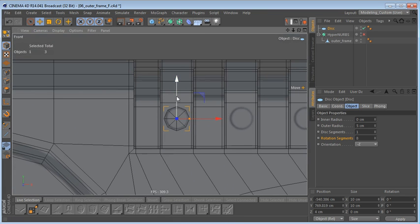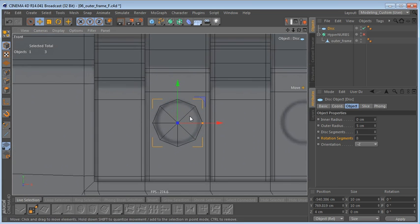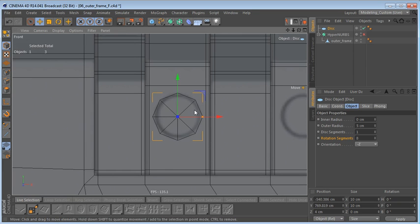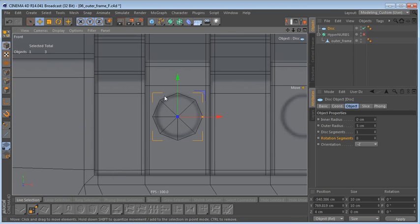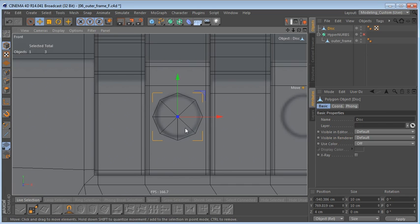That's not what I want to do. I want to make sure that all the geometry we create in order to add this hole up here stays within this area. So let's go ahead and make this disk editable, and I'm going to rotate it so that this edge here is parallel to this edge.